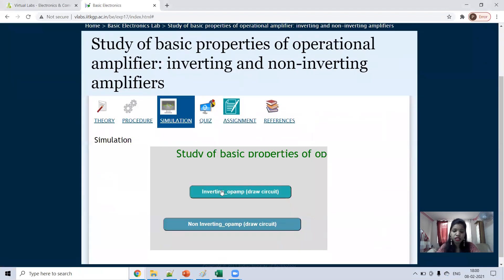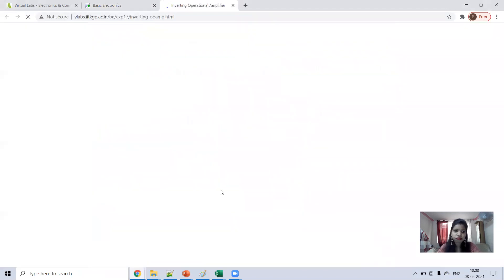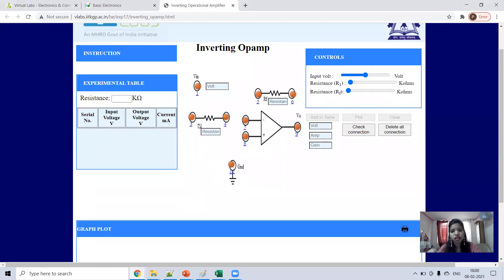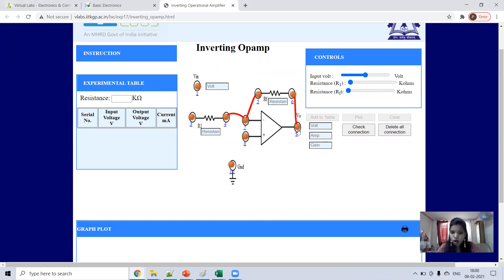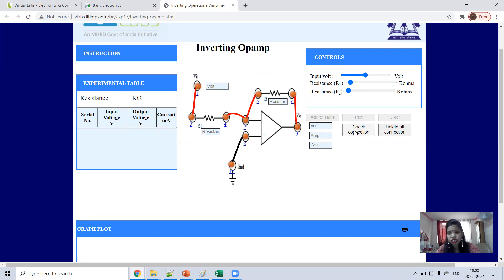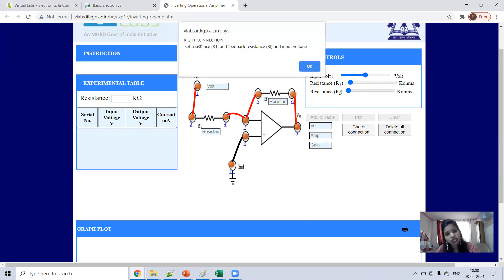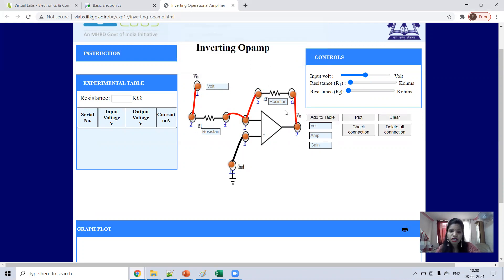In the simulation, we will first do the inverting op-amp. Connect the input resistance at the input side, connect the feedback resistance, and connect feedback to the output. Connect the non-inverting terminal to ground and the inverting terminal to the input voltage source. After doing this you can check the connection — now it is the right connection. Now set R1 and R_f: this is R1 and this is R_f.